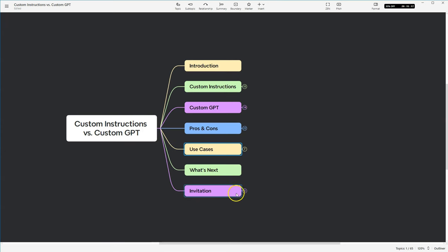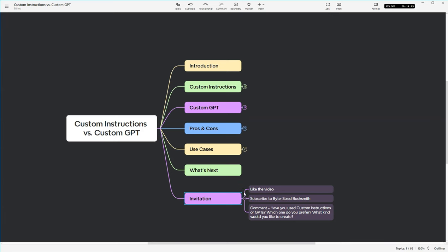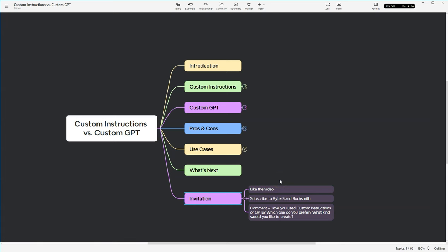So let's go ahead and wrap it up. So we've talked about custom instructions, custom GPTs, pros and cons of both, use cases. I'd like to go ahead and invite you to like the video, subscribe to Bite Size Booksmith if you want to see more videos like this. We also get into other topics regarding LLMs as well as Novel Crafter.